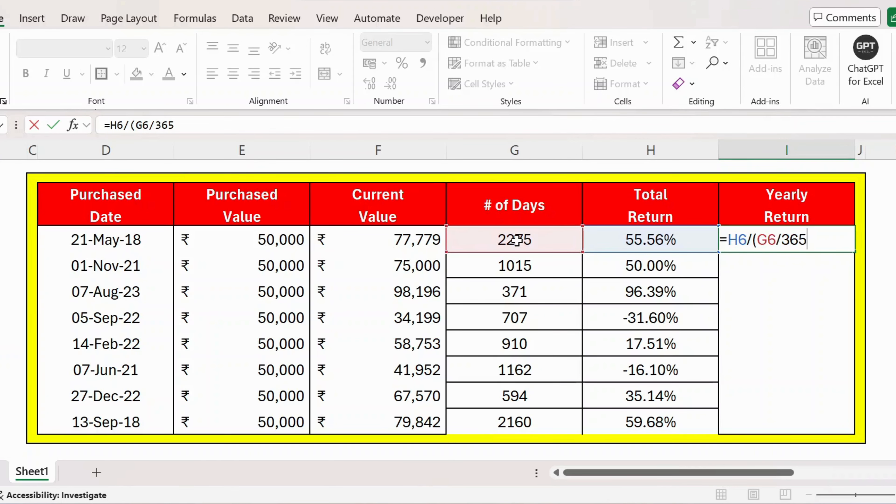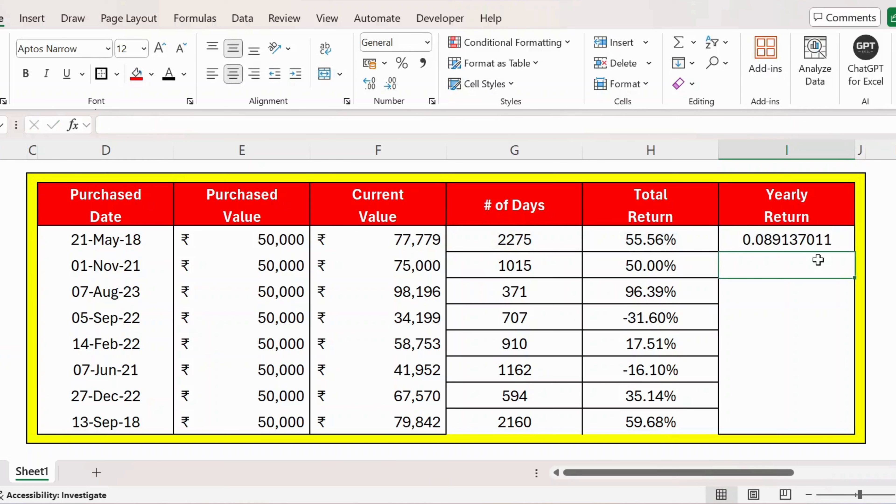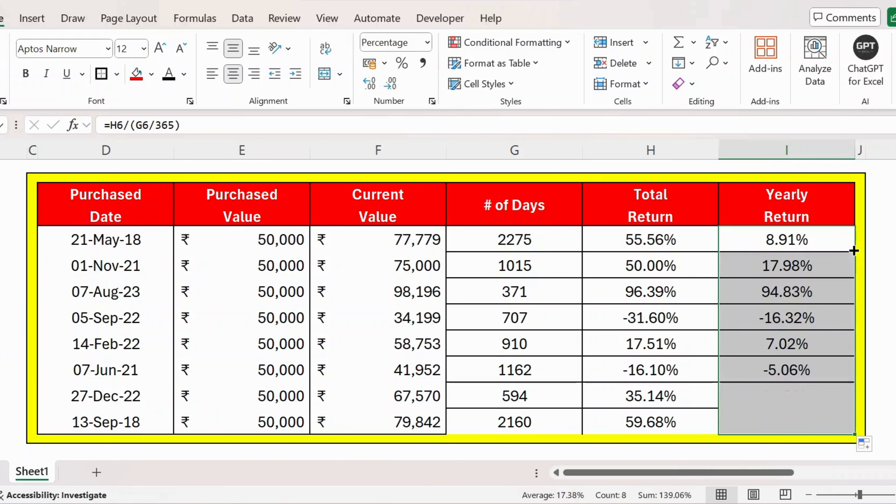Now let me convert this to percentage with two decimal places, and let me extend this formula. Here is the result. Thank you!